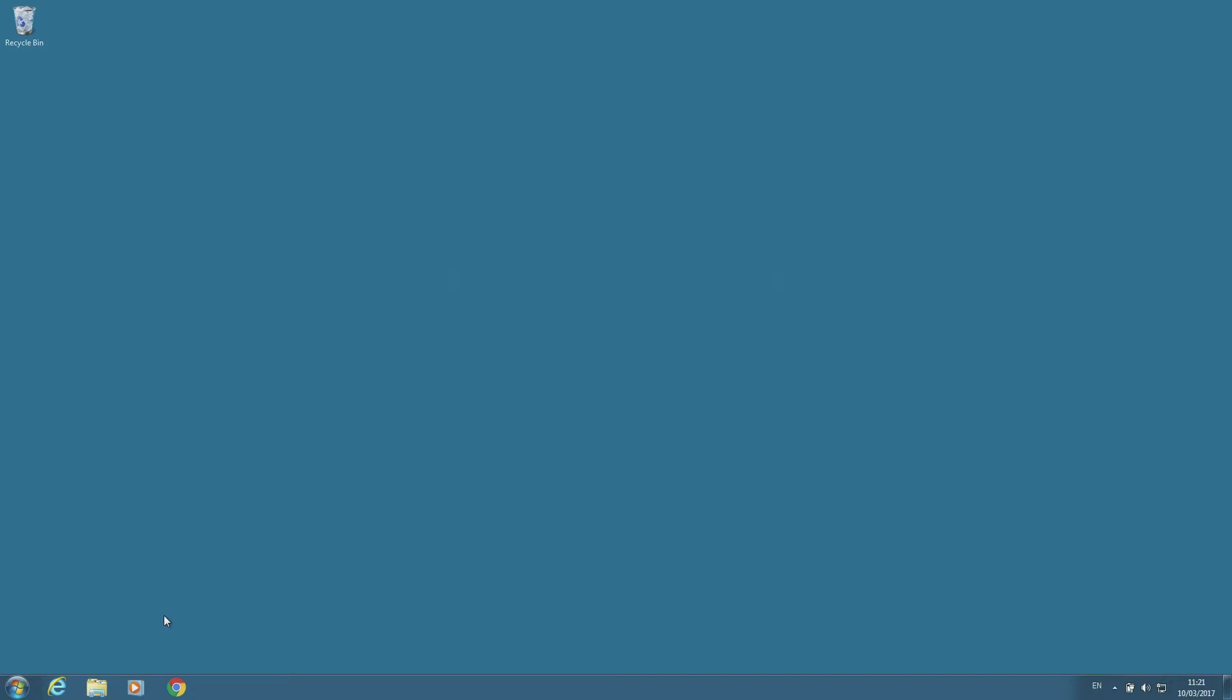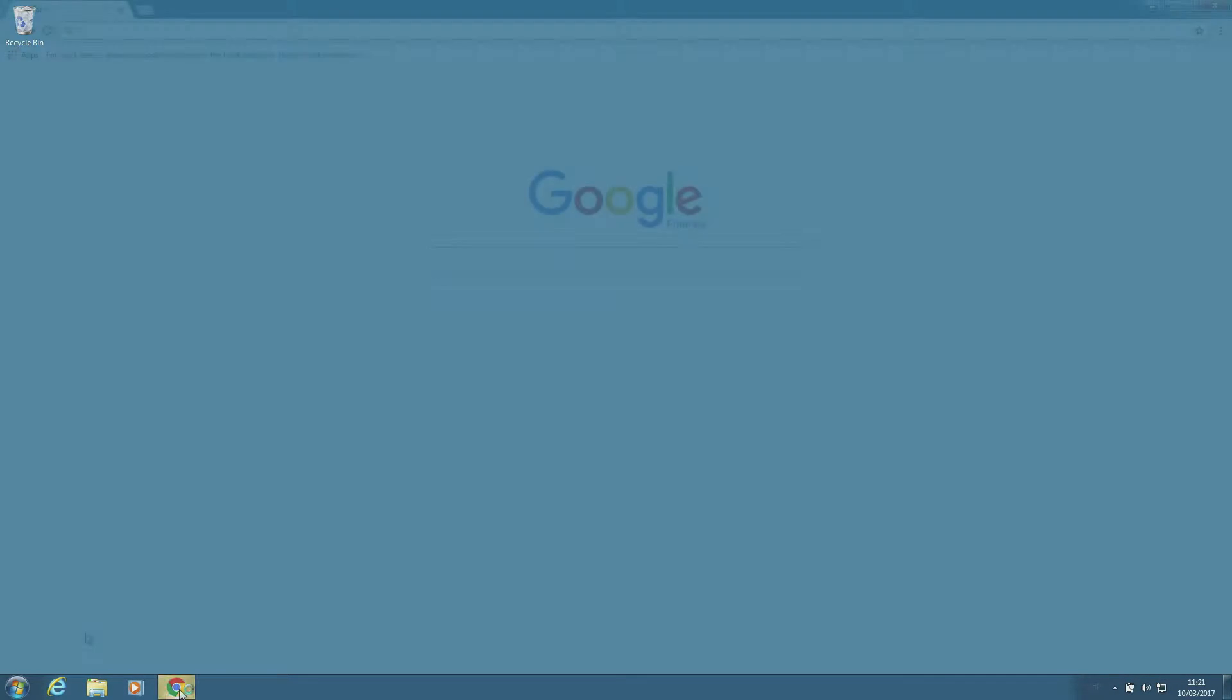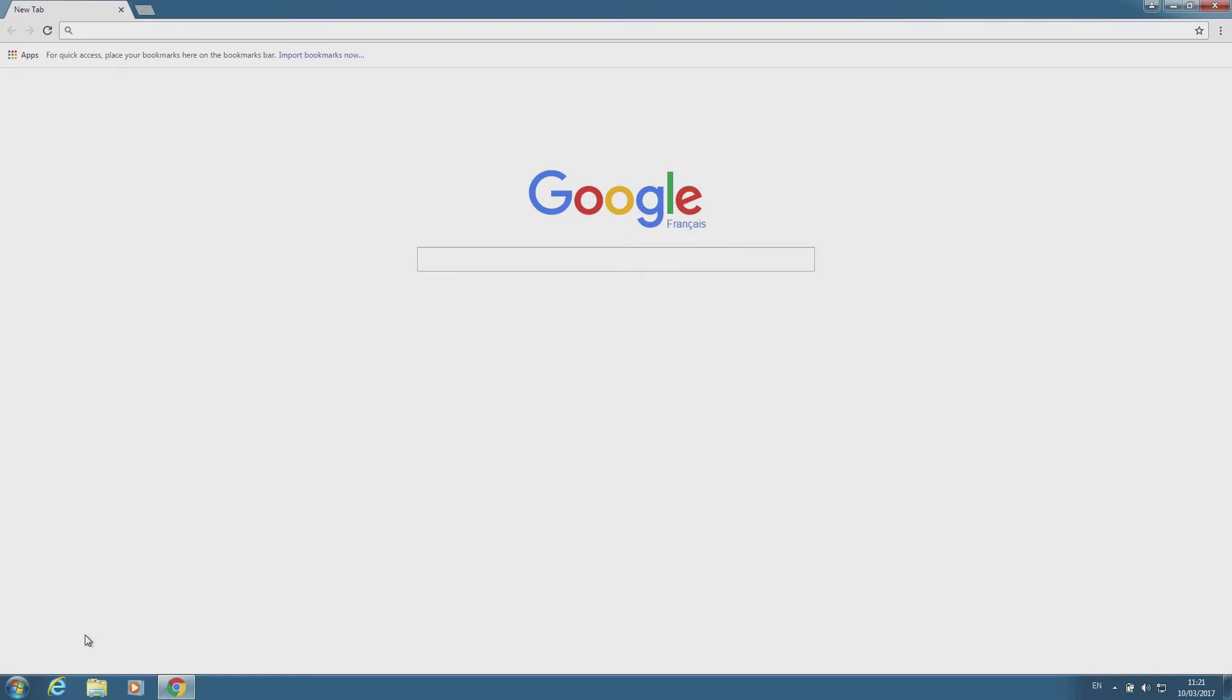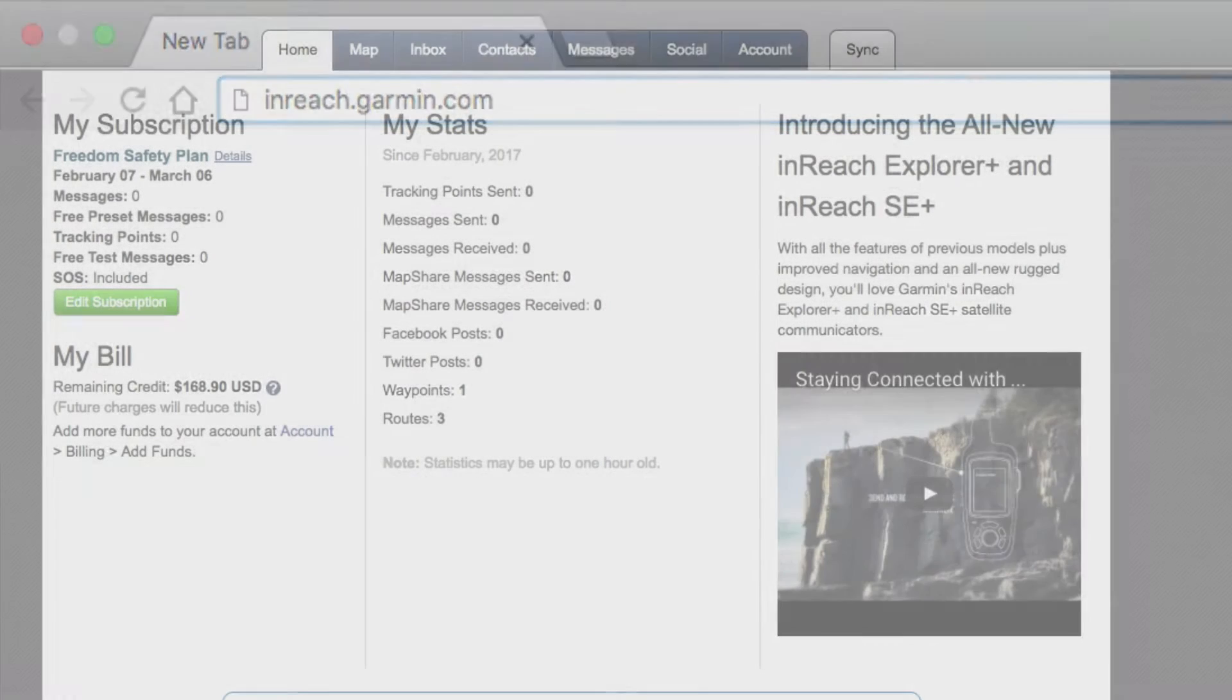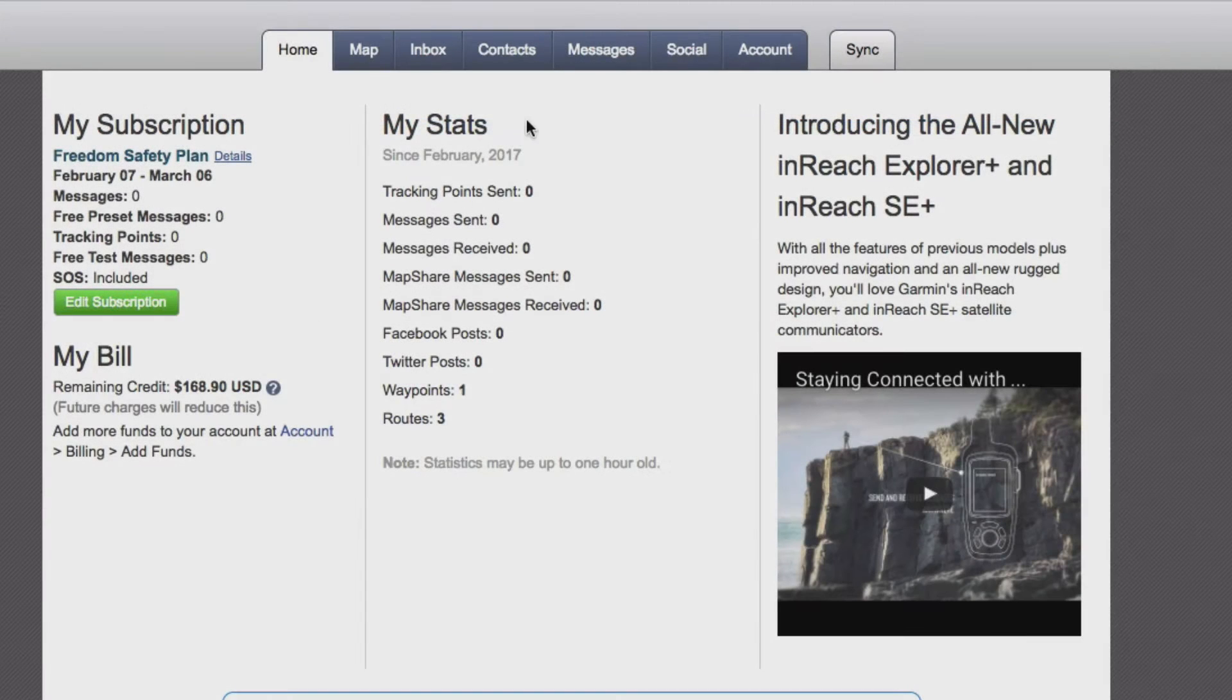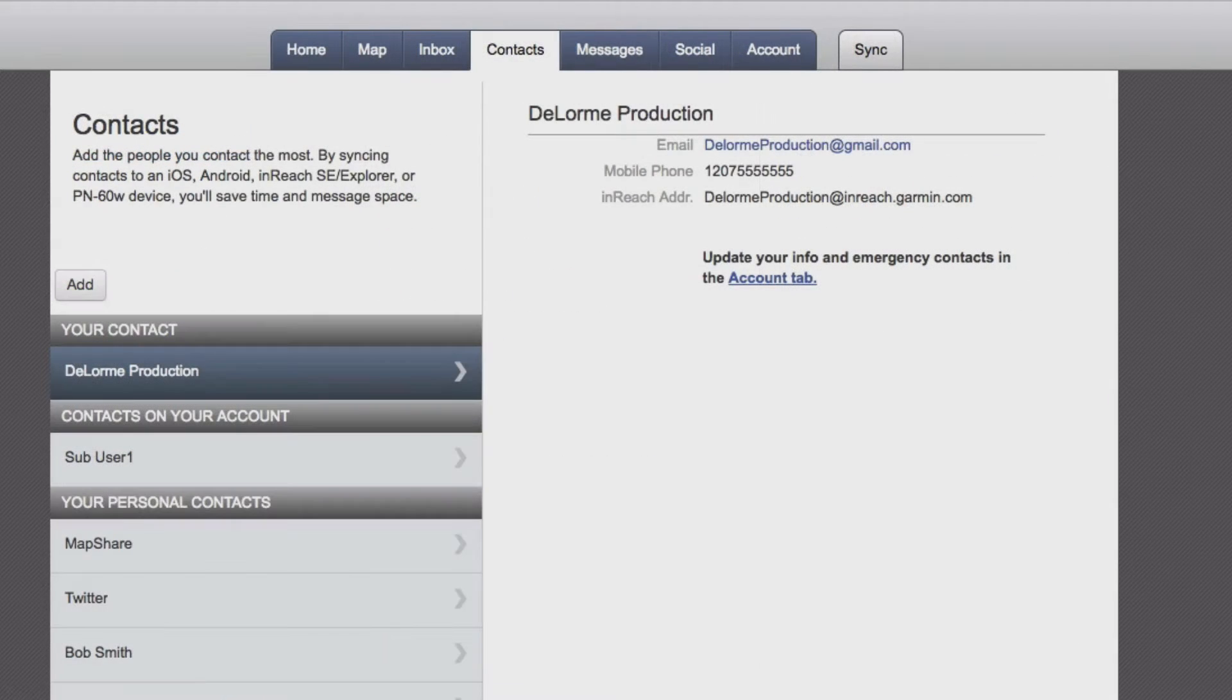First, we're going to show you how to add contacts. Log in to the web portal at inreach.garmin.com. Go to the Contacts tab and select Add.